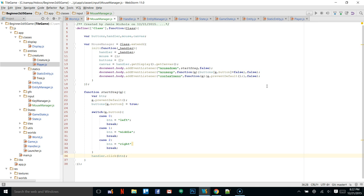Now if any entity wants to take advantage of the mouse click and do something based on which button was clicked, they can. Even the world can do it — you'll see how this works once we get the world programmed. Now let's add some more functionality. We have one more function to create and this is going to be getPosition.